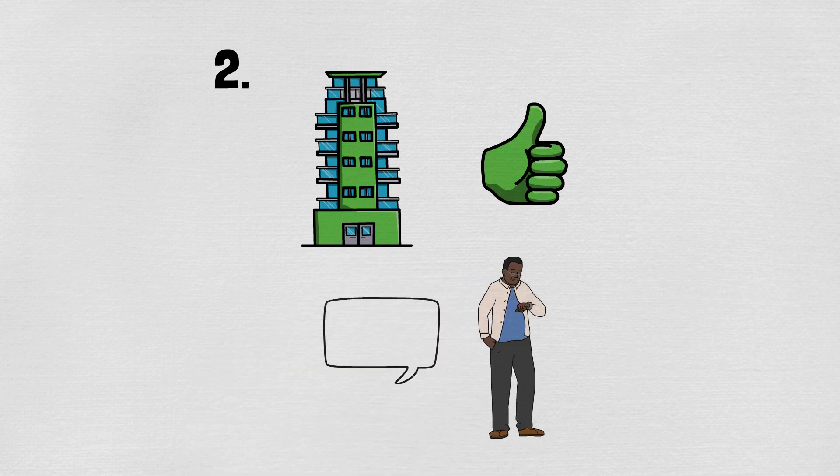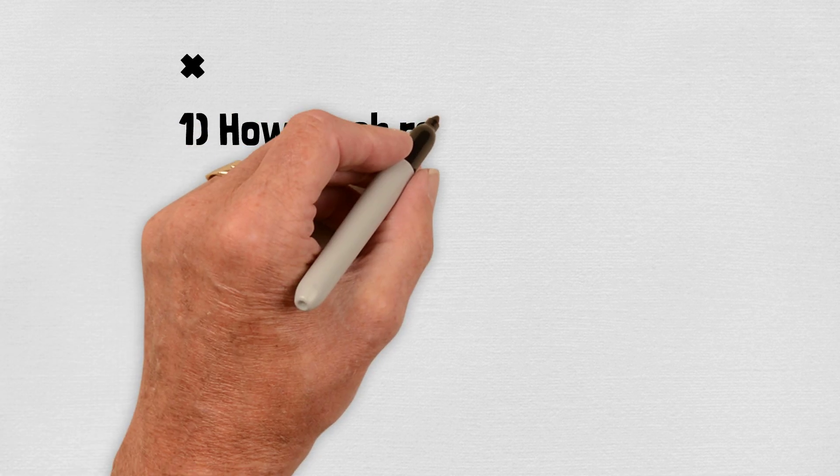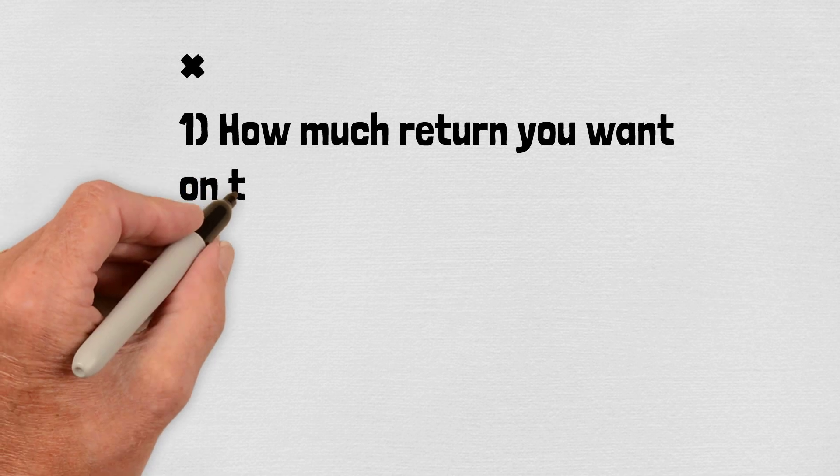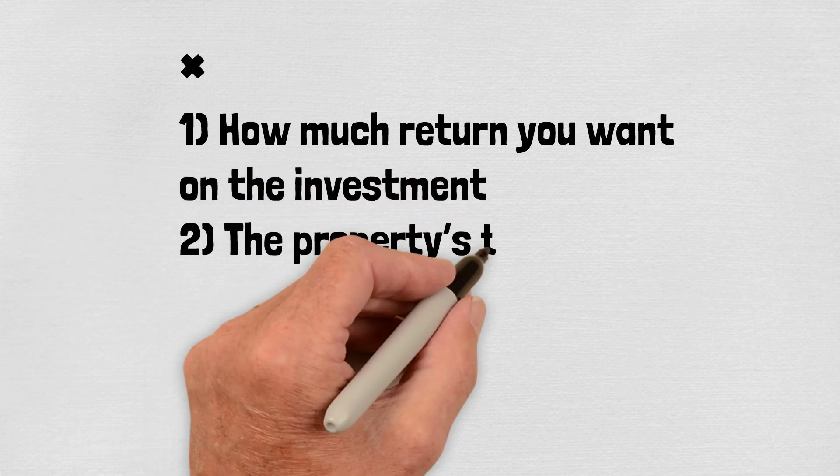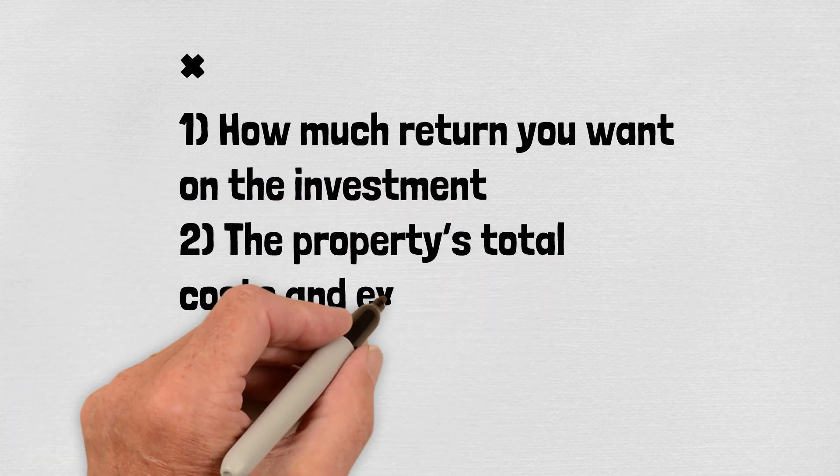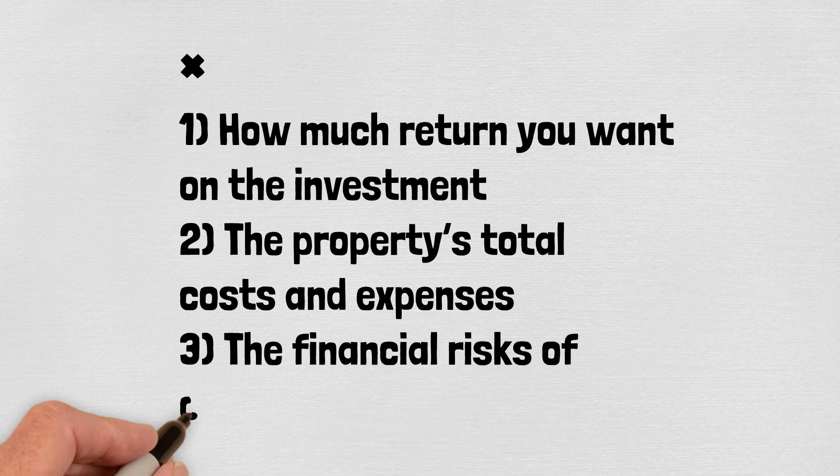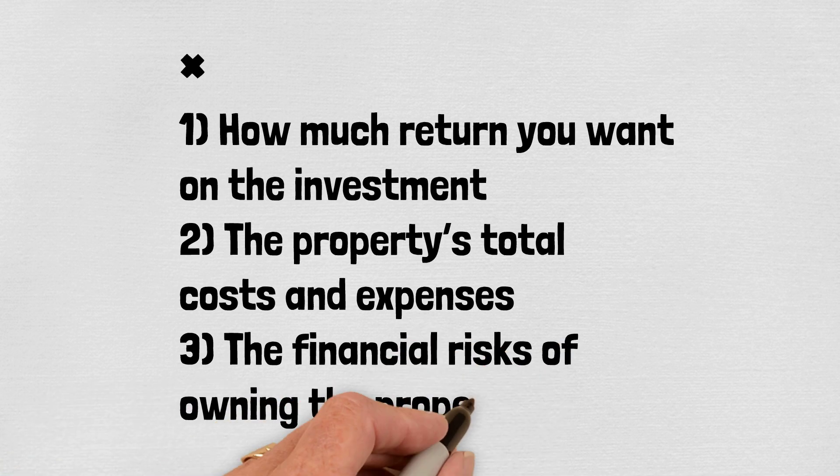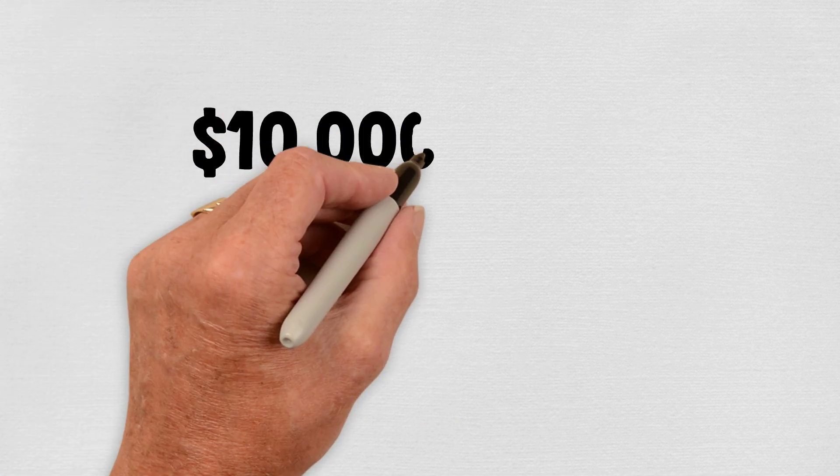Income, says John H. Graves, an Accredited Investment Fiduciary in the Los Angeles area and author of The Seven Percent Solution: You Can Afford a Comfortable Retirement. Opportunity: to earn passive income from rental properties, Graves says you must determine three things: how much return you want on the investment, the property's total costs and expenses, and the financial risks of owning the property.